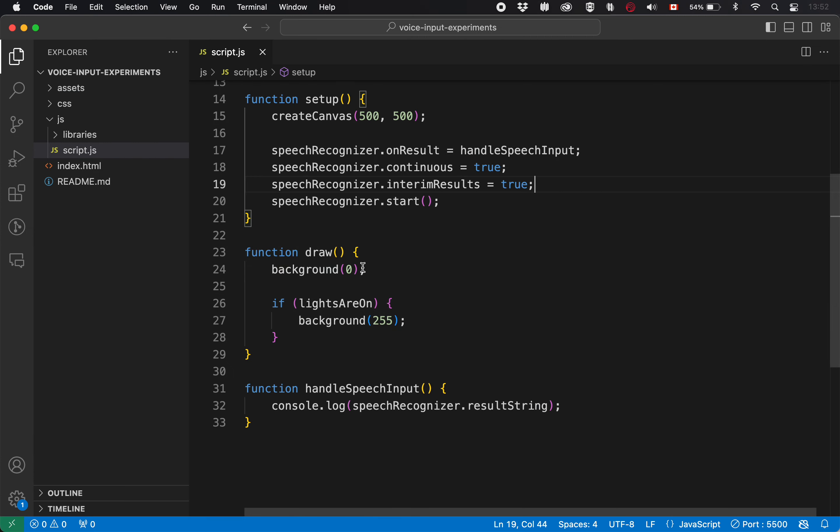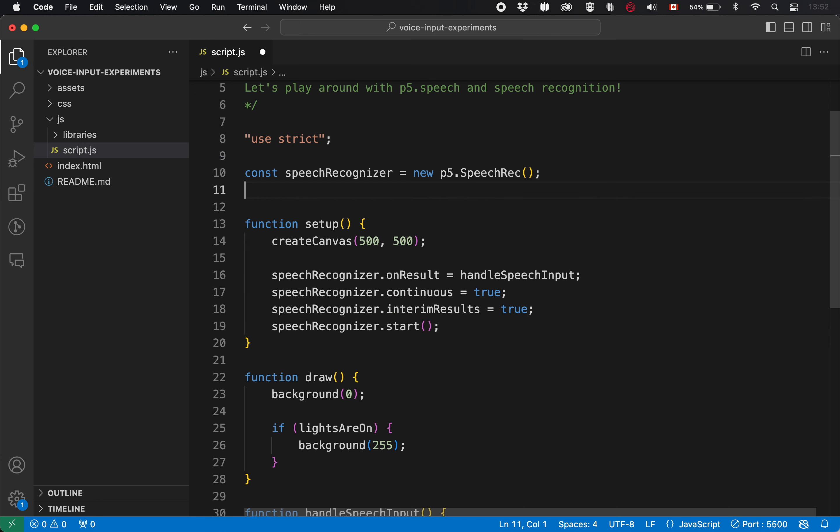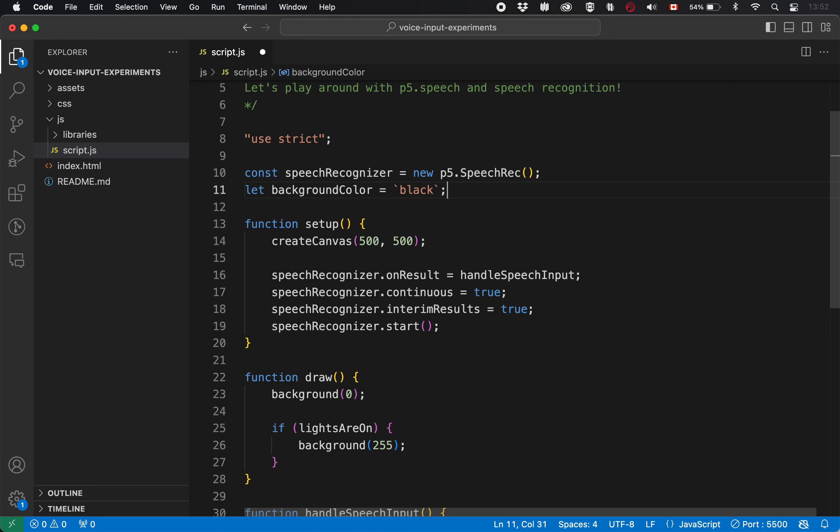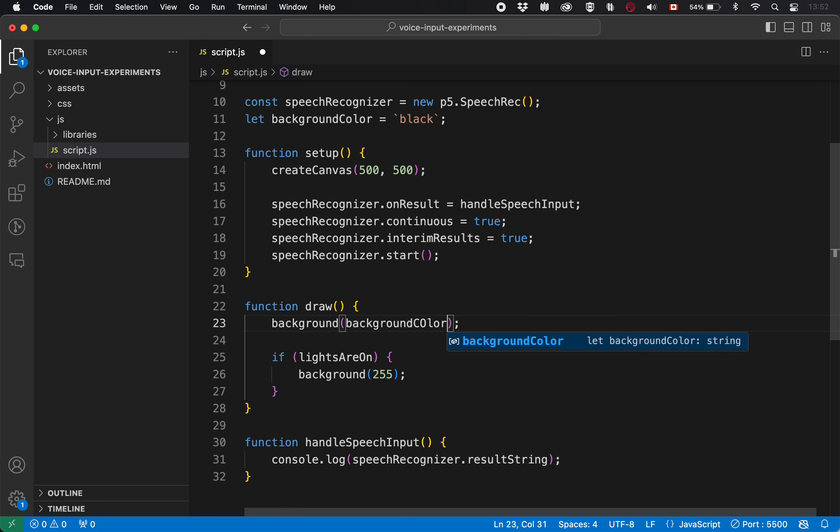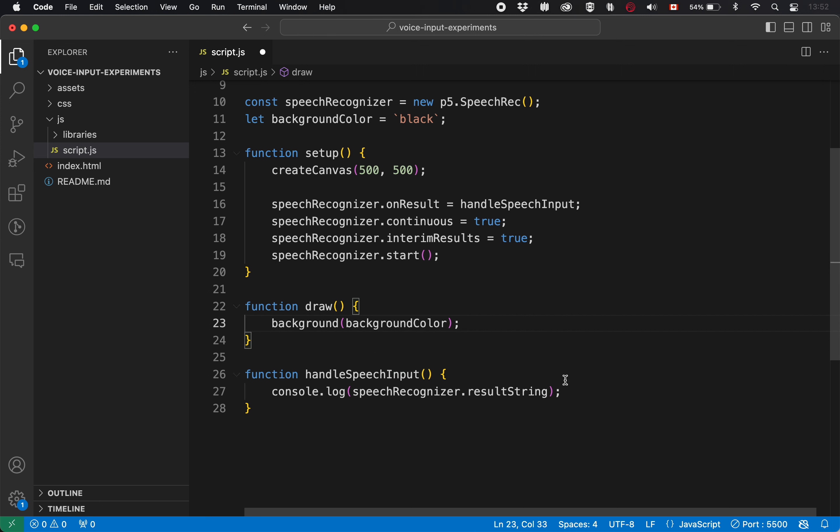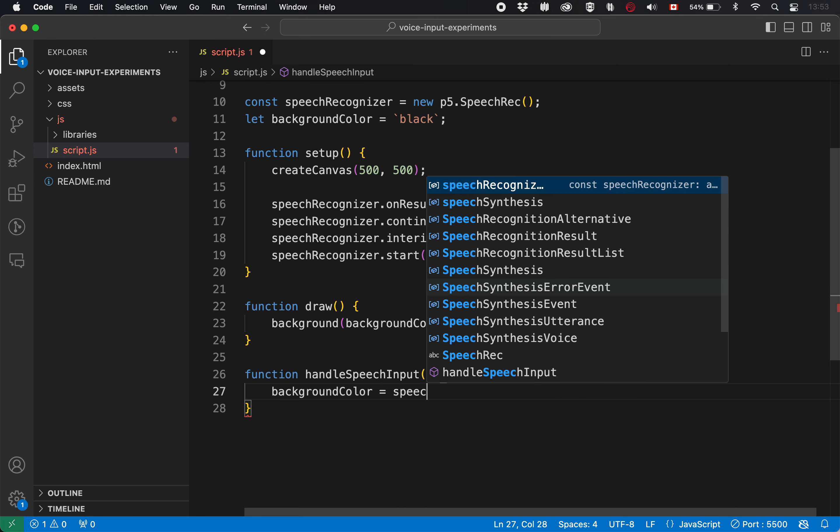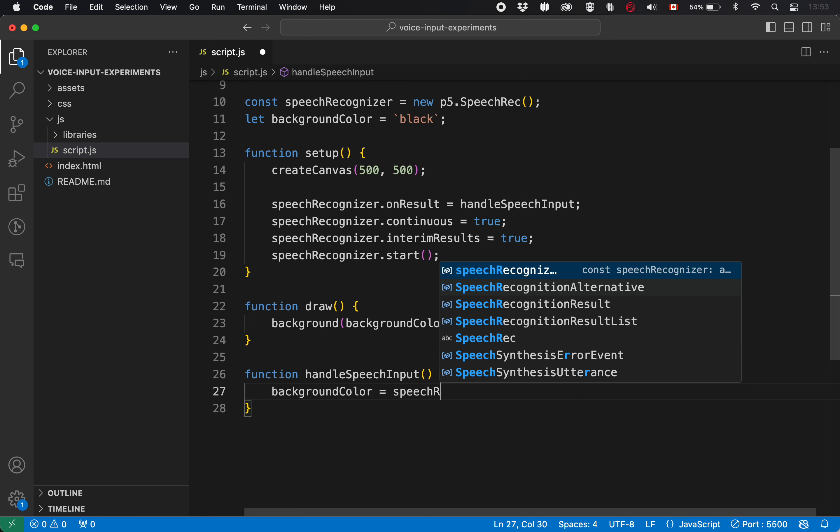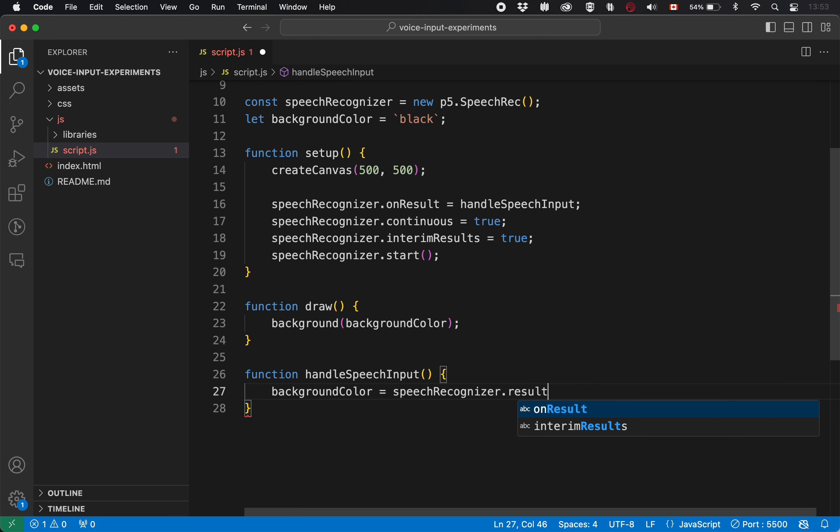So let's go background color. We'll start it out as black. This is going to take advantage of the fact that we can use words as background colors. Background color here. We don't need the lights are on anymore. And what we're going to do is, well, our first approximation is let's just set the background color to whatever the person just said. Speech recognizer dot result string. This is not necessarily going to work perfectly, but it might do something.